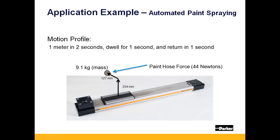In this application there is also a second force to take into account and that is the force of the drag of the paint hose. This is approximately 10 pounds or 44 newtons acting at the center of mass.